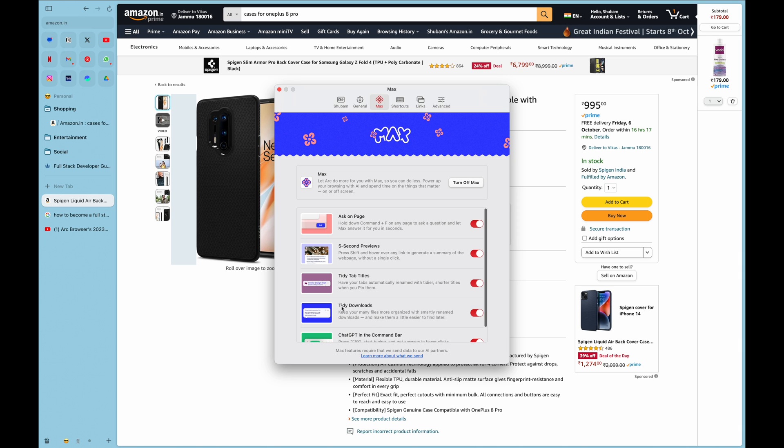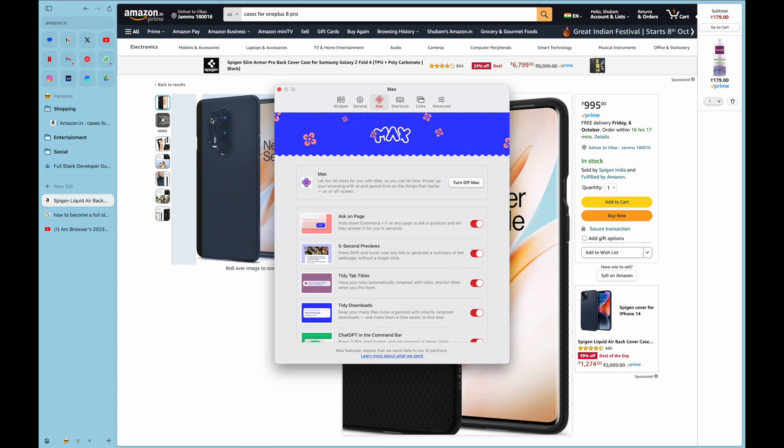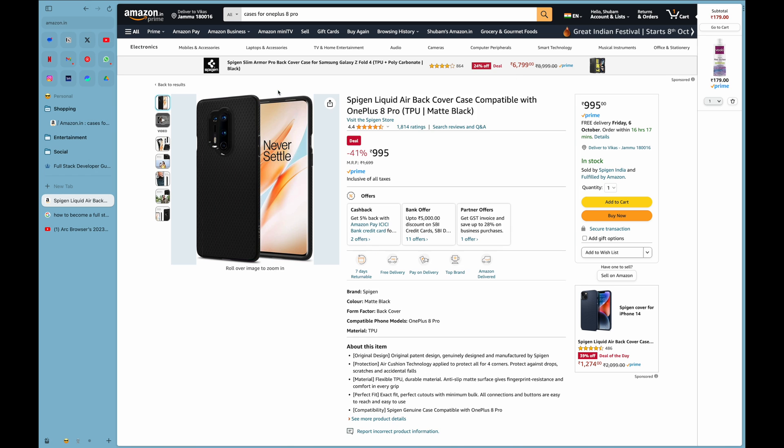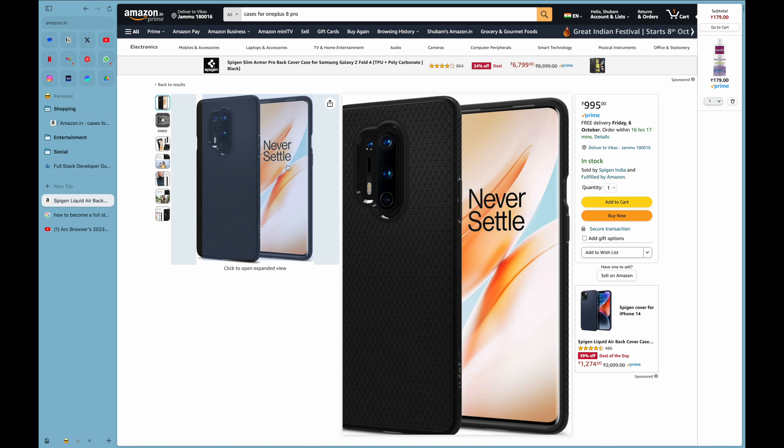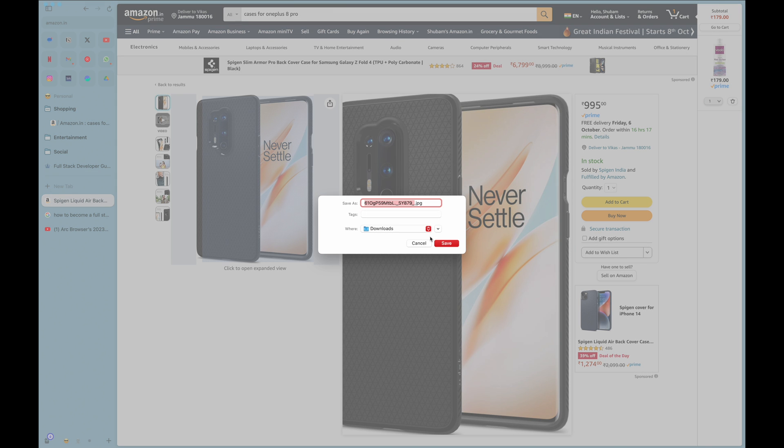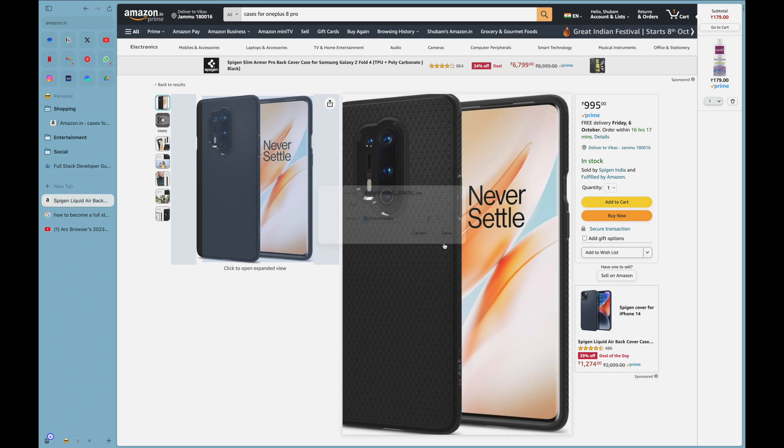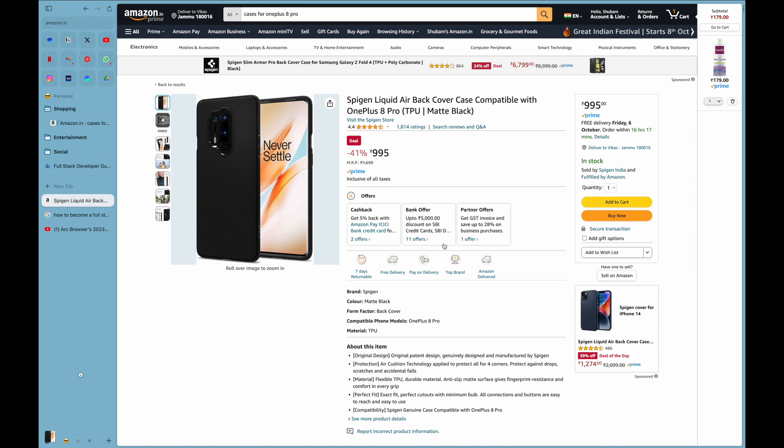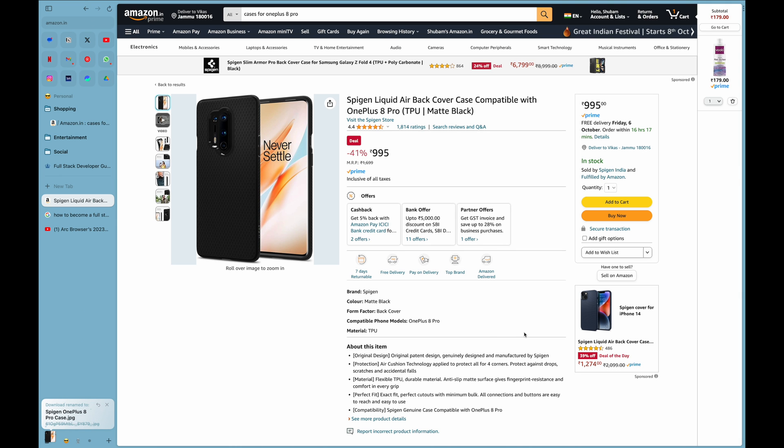Another thing I must tell you is keeping the downloads tidy. Now what is tidy downloads? I will tell you. For example, I want to save this picture. I'll save it here. As soon as I saved it, this was what the initial name of the image was, but the Arc browser automatically renamed it to Spigen OnePlus 8 Pro case.jpg. Because now if I go to my downloads folder, I will know what exactly this image is.